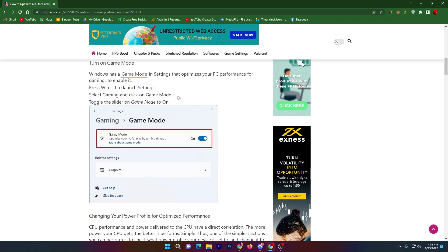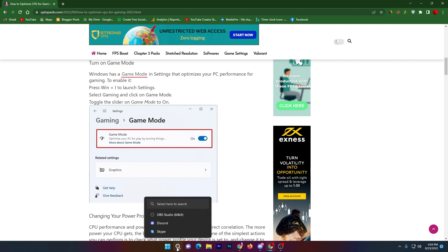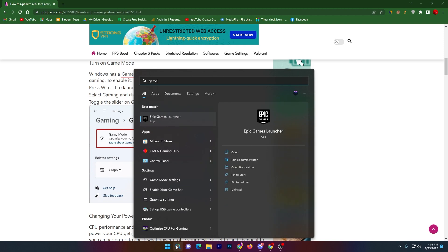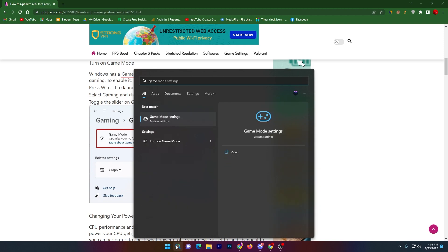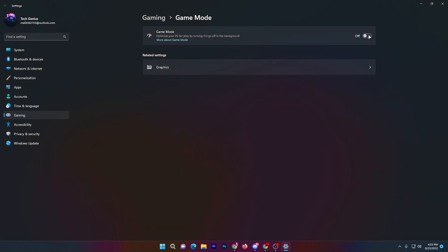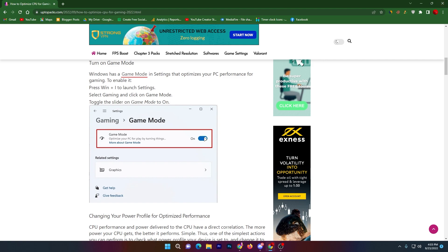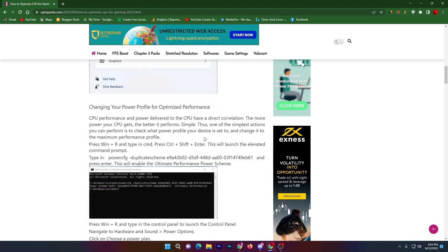In the first step, you need to turn on Game Mode on your PC because it will improve your PC performance for gaming and also optimize your CPU's cores and threads. To turn on Game Mode, go to your Windows search and search for Game Mode, open the settings, and turn it on for Windows 10 or 11. Once you turn it on, close the settings.